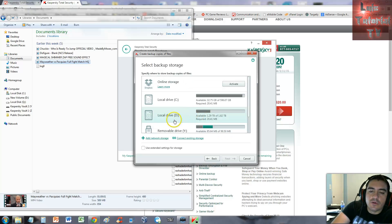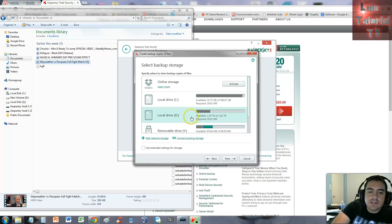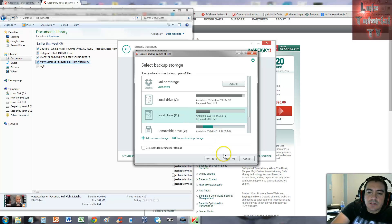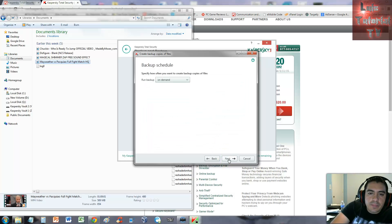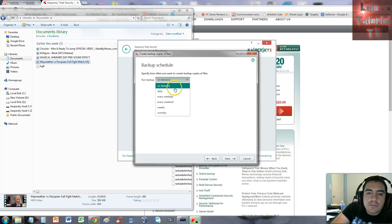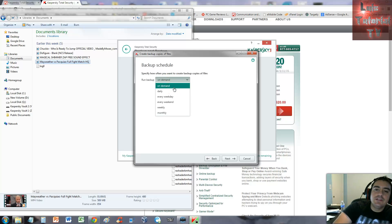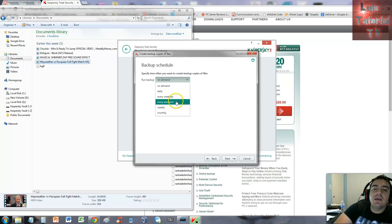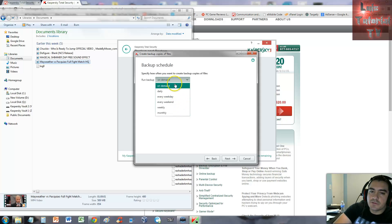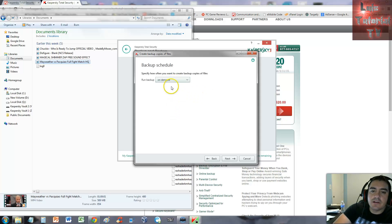Select backup storage. At this point you select the backup storage. Local drive D that I have here is my external drive, so I'm going to choose that. Run backup - you can choose here if you want to run daily, weekly, weekend, weekly or monthly. I'm just going to say on demand for now.